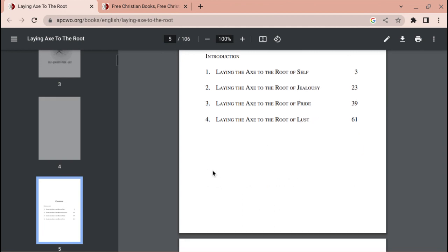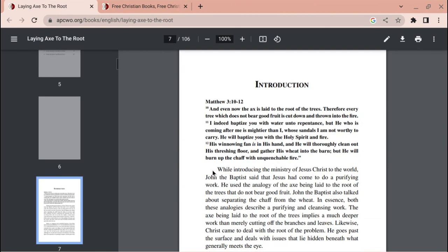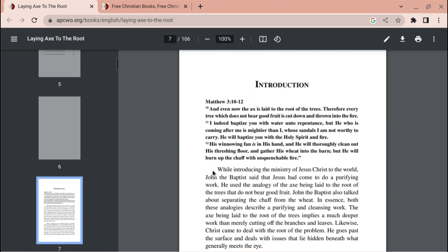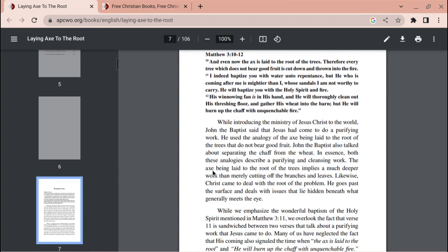Introduction. Matthew chapter 3 verse 10 through 12 says: And even now the axe is laid to the root of the trees. Therefore every tree which does not bear good fruit is cut down and thrown into the fire. I indeed baptize you with water unto repentance, this is John the Baptist speaking, but he who is coming after me is mightier than I, whose sandals I am not worthy to carry. He will baptize you with the Holy Spirit and fire. His winnowing fan is in his hand, and he will thoroughly clean out his threshing floor and gather his wheat into the barn, but he will burn up the chaff with unquenchable fire.